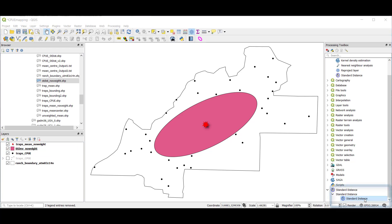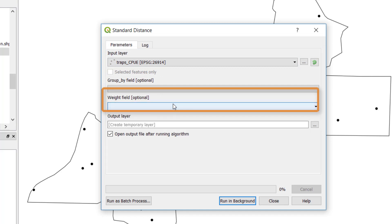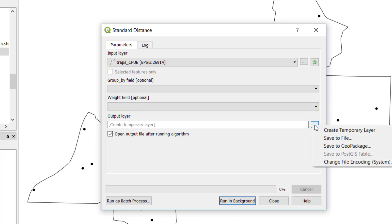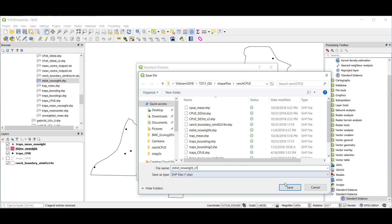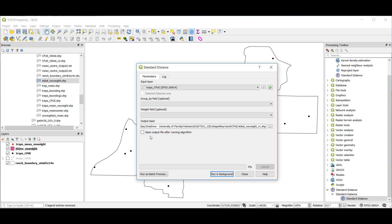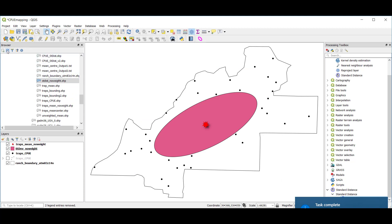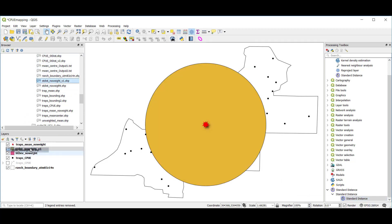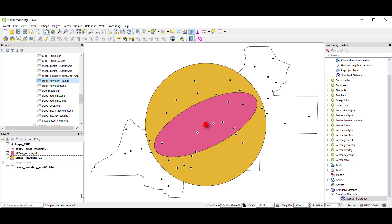Now we'll calculate an unweighted standard distance using the Standard Distance plugin. We'll select our 42 points, our traps file, and leave our weight field — which is optional — with no selected attributes. We'll save this file to the folder we've been working in, naming it 'standard dist no weight one.' I'll turn off adding a temporary file and run this. If I refresh my browser, I now have a new file that's my standard distance circle. So I have an unweighted mean, standard deviational ellipse, and standard distance — all calculated based on those 42 individual trap locations.